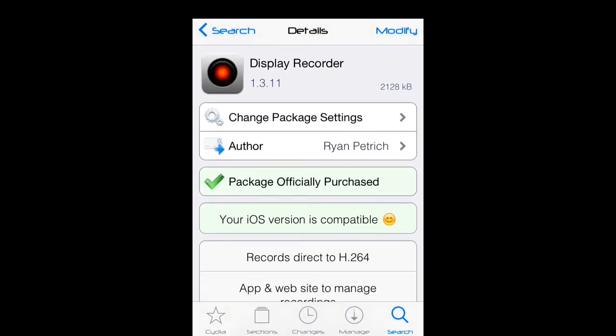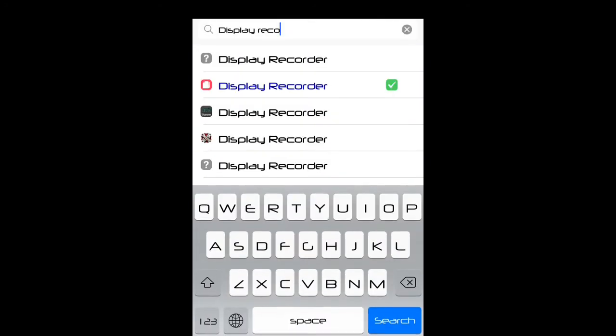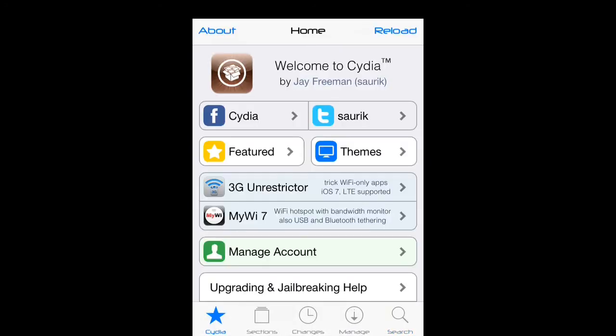This is the latest Display Recorder and it works for iOS 7. If you guys like this video please like, comment and subscribe. I'll see you guys later, bye guys.